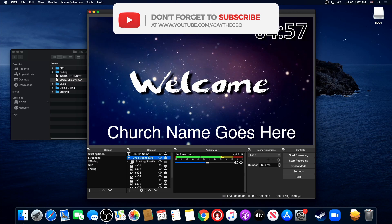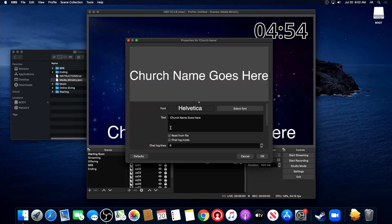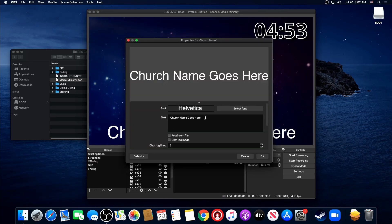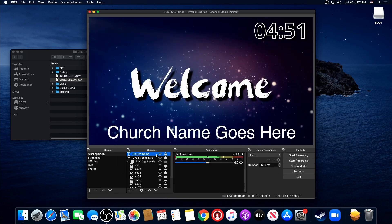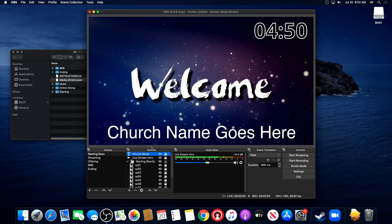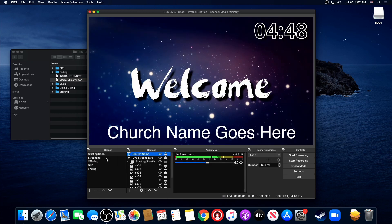Alright, there's number one church name. You just go ahead and double-click on that. You can change your name here. And once you change the name here, it will carry through to all the other scenes.